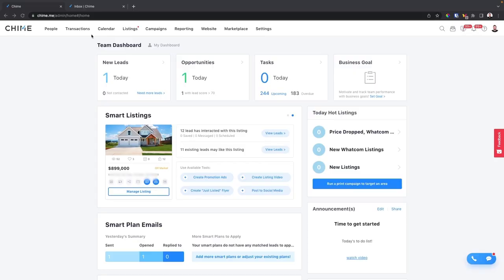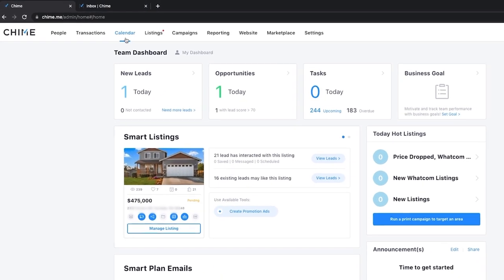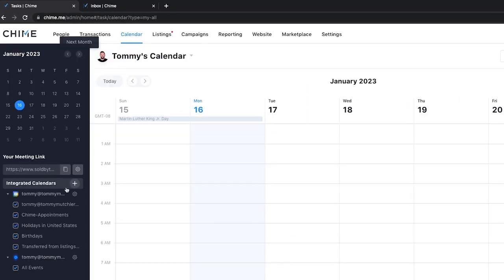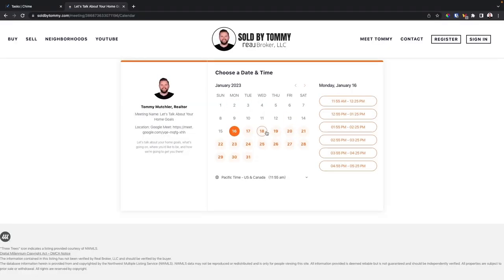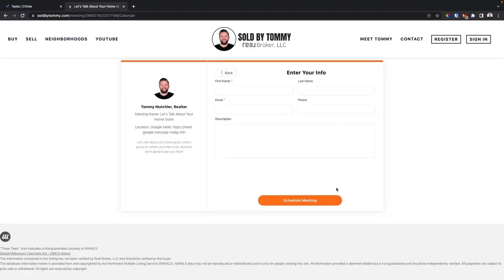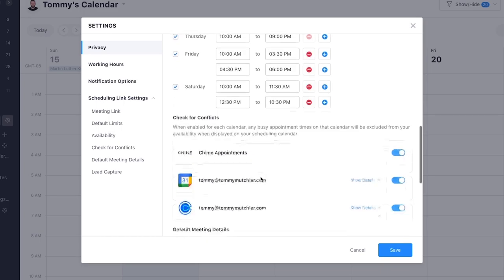Next up is the calendar tool, which syncs with your calendar so leads can look at your schedule and see when you're available to look at houses or schedule a time to chat. One of the easiest ways to access it is to click on the calendar and then click copy on this meeting link, and share a custom calendar where people can schedule a time to meet and fill out their info. You can also embed this tool on any page of your website and change a ton of settings.